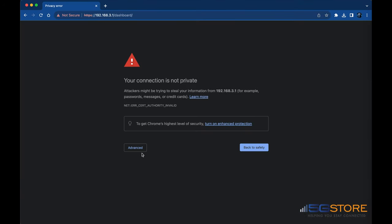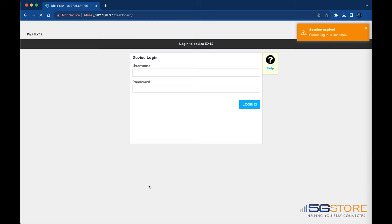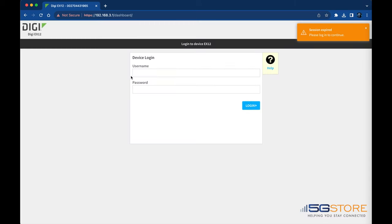192.168.3.1. There we are. That's all it takes to enable IP pass-through on your Digi device.